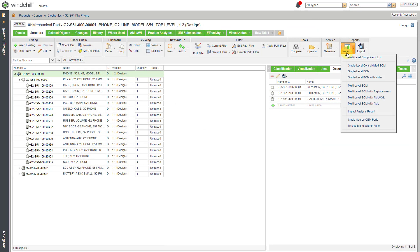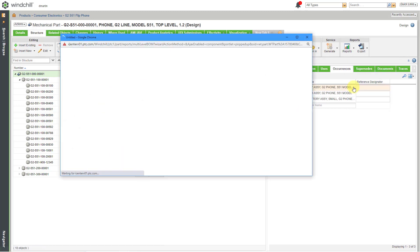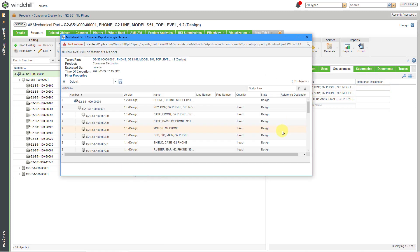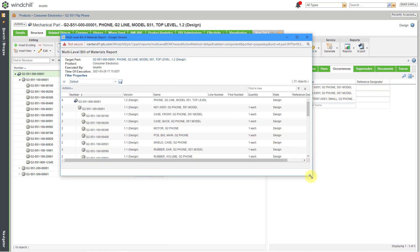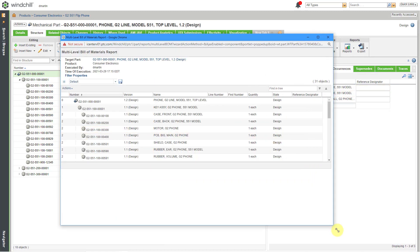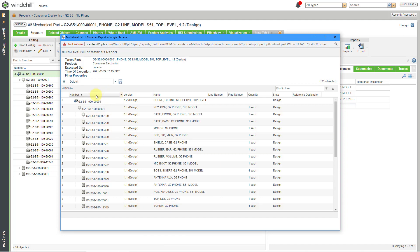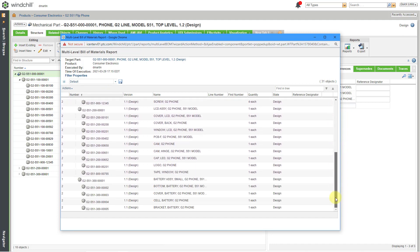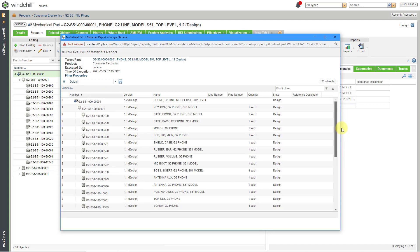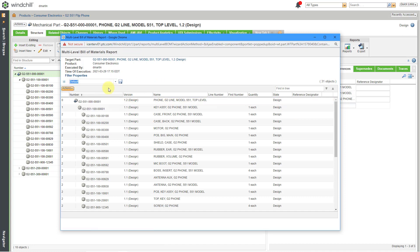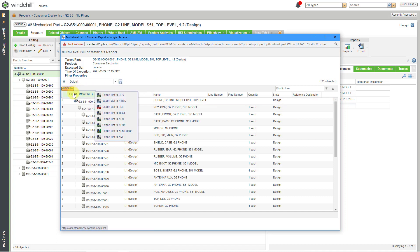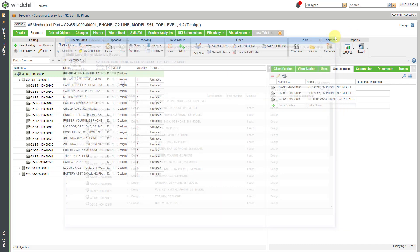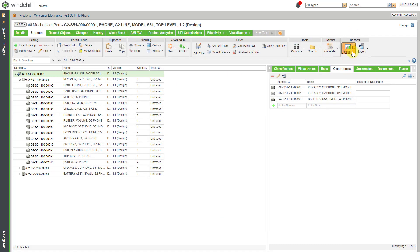Another report that I use a lot is just the multi-level BOM. If we go to that one you can see that it's actually going to display with the different hierarchy levels in an indented format. And again you can change the columns and then choose to export the list to the file type of your choice. Let me get out of there.